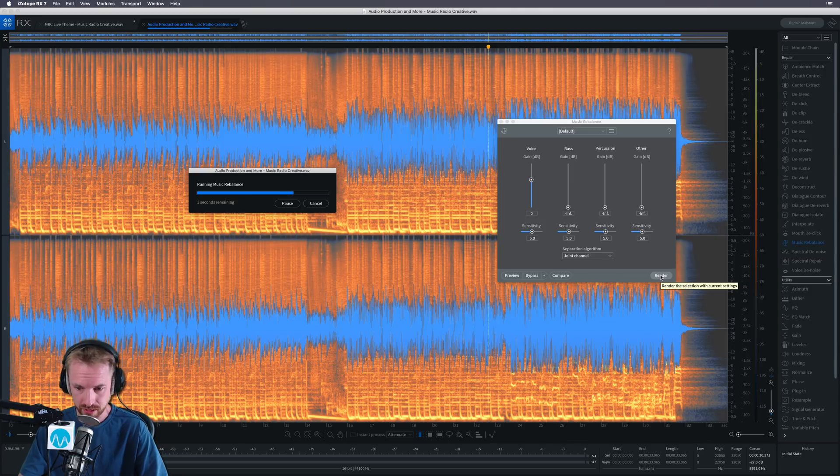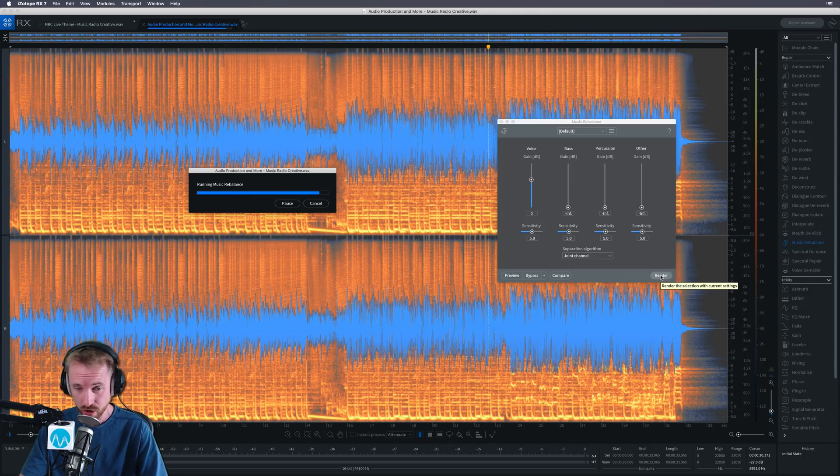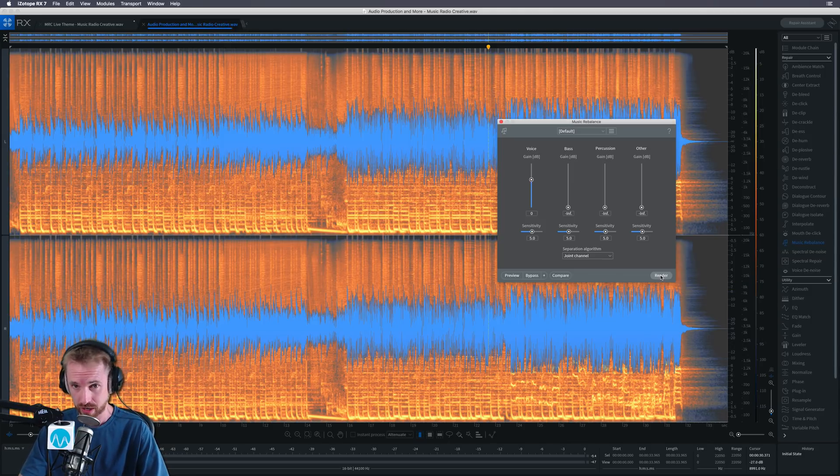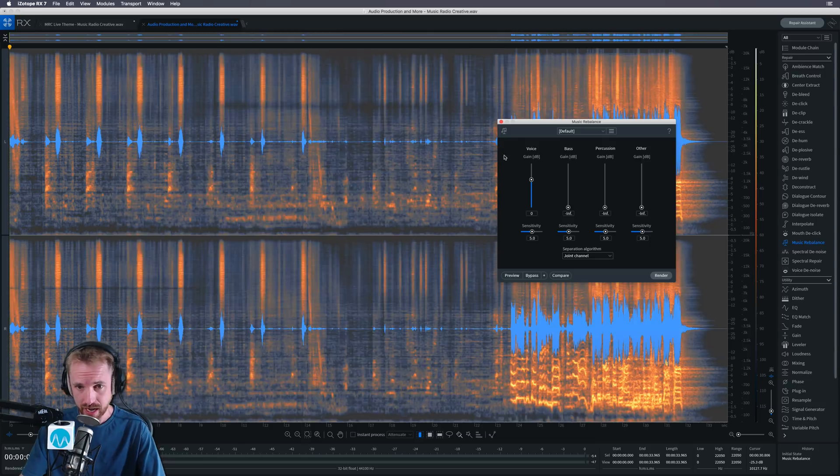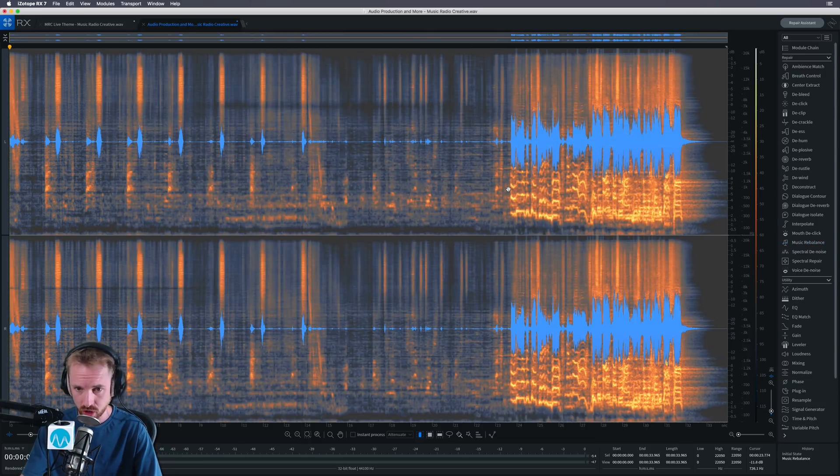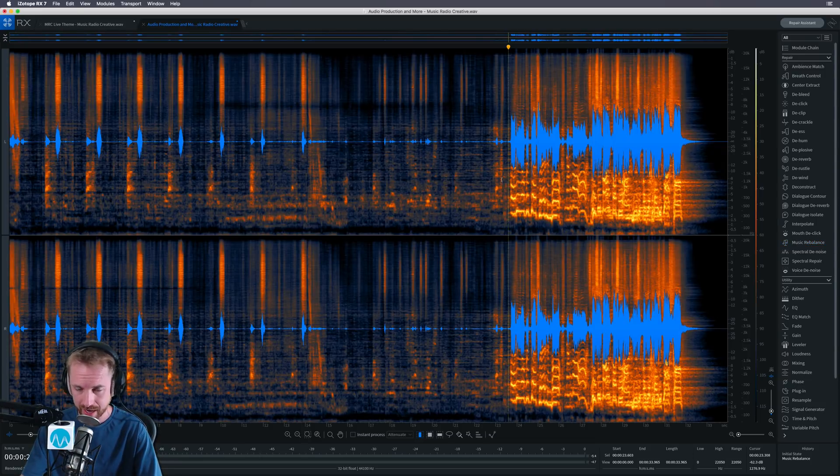Obviously, this is a 30 second track. If you're working with a three or four minute song, you're probably looking at making a quick cup of tea. But hey, this has done a really good job. Let's listen to that acapella.